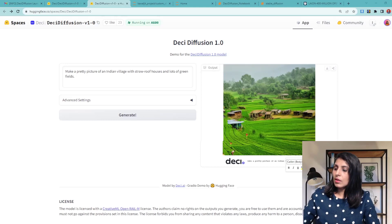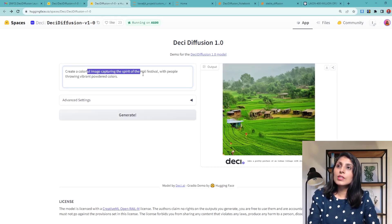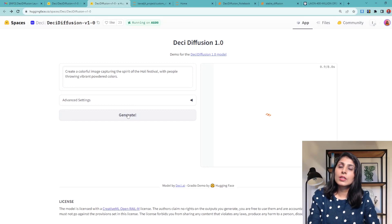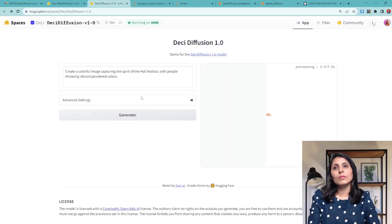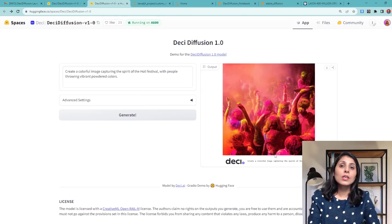Let's try one more example. The prompt is: 'Create a colourful image capturing the spirit of the Holi festival with people throwing vibrant powdered colours.' And you can see we have the output image matching the prompt.